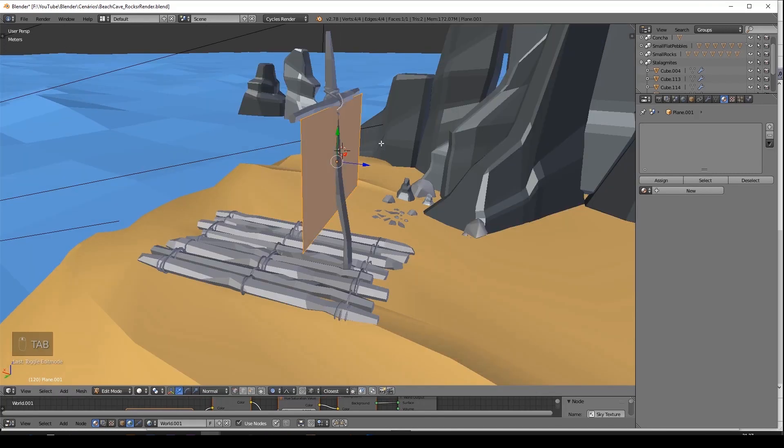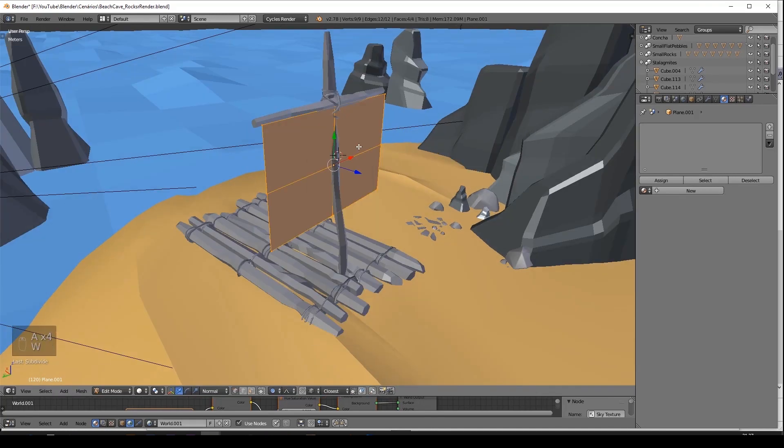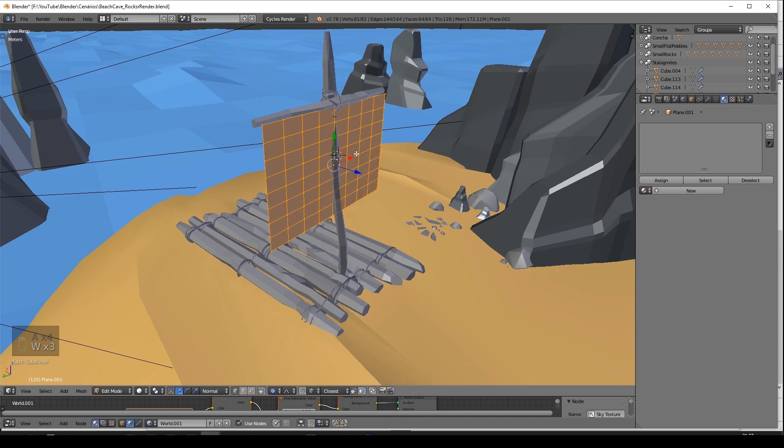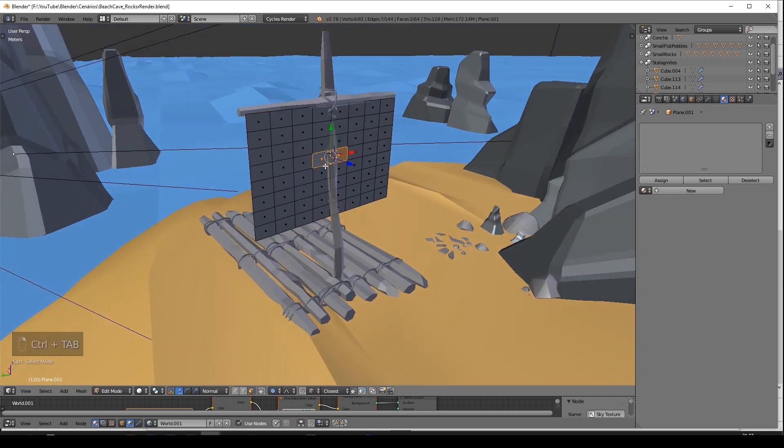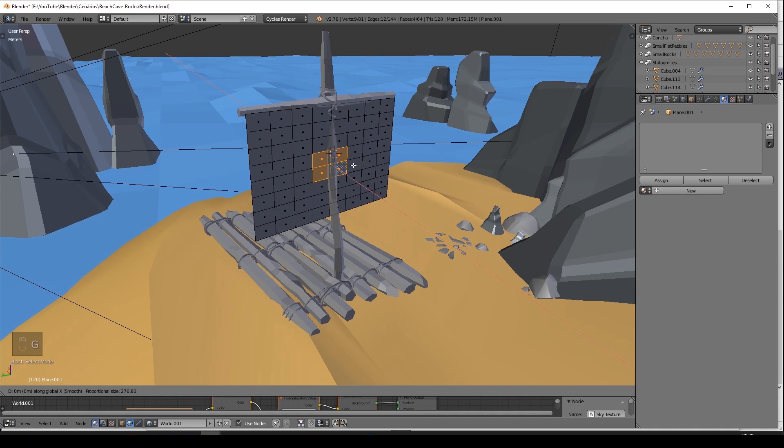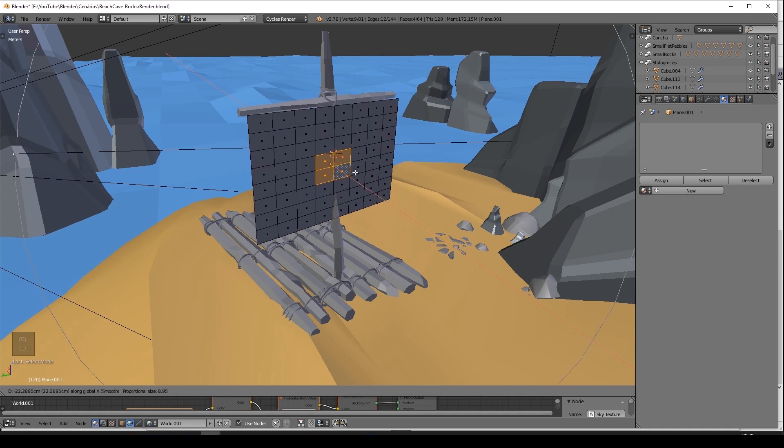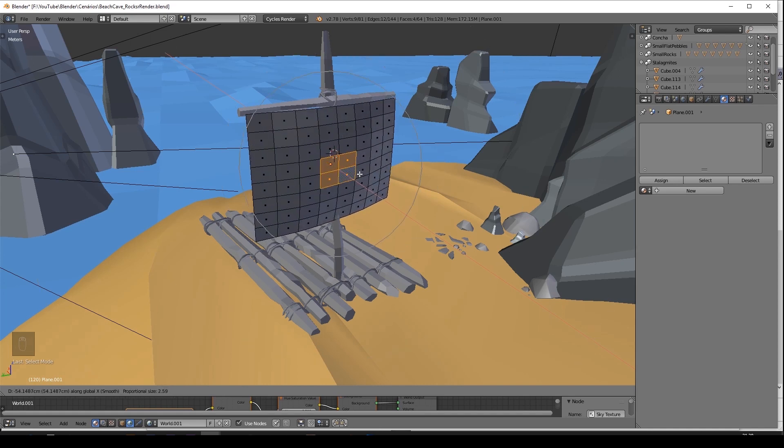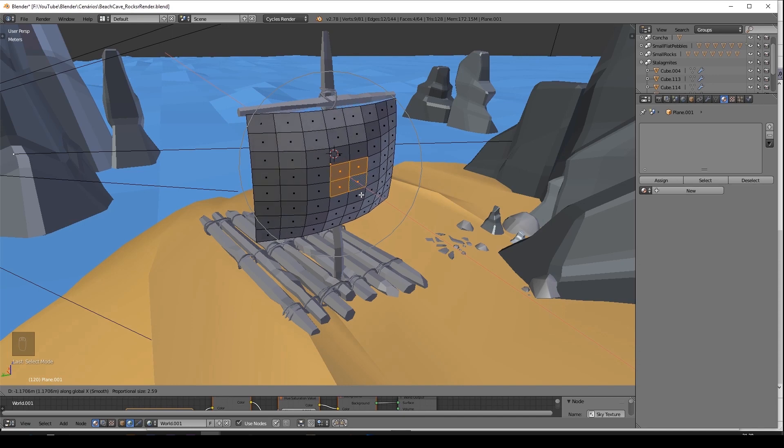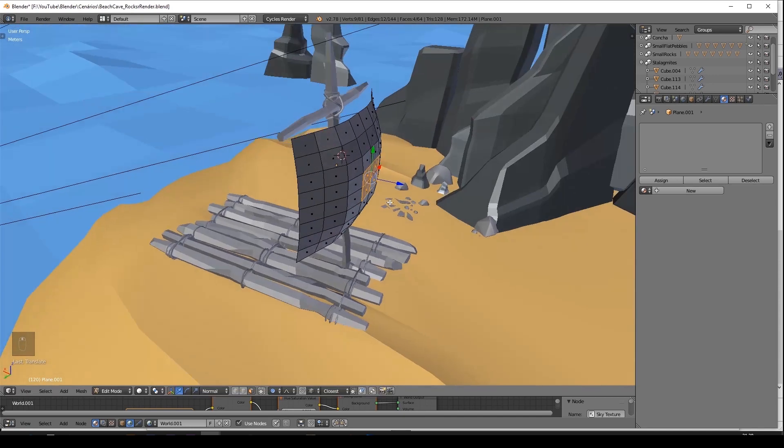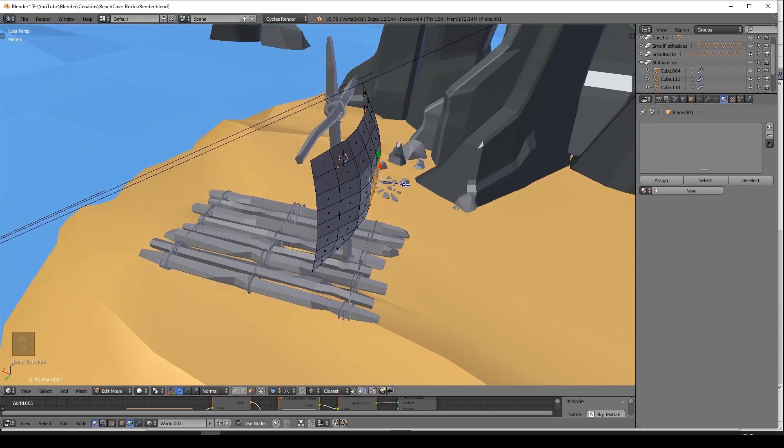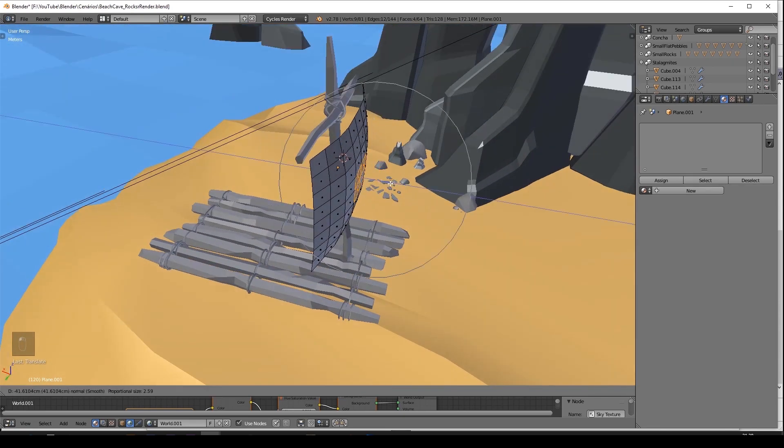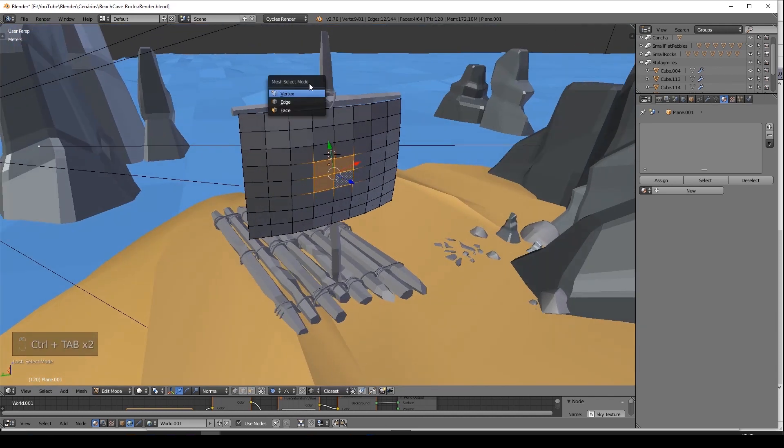Enter the edit mode and subdivide three times at least. Select the four mid-faces and by pressing O, we turn on proportional editing and push those faces out. Remember that while you are with proportional editing on and moving your faces, you can use the mouse wheel to make the circle of influence bigger or smaller.